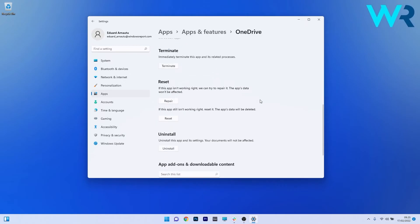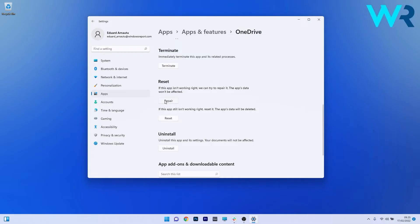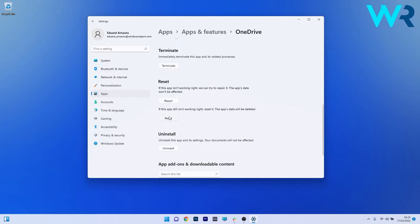Now in here scroll down until you find the reset section and you can start by clicking on the repair button. In this case the app's data won't be affected at all. But if this step doesn't prove too useful you can also reset the application by clicking on the reset button. In this case the app's data will be deleted and everything will return to the default state.